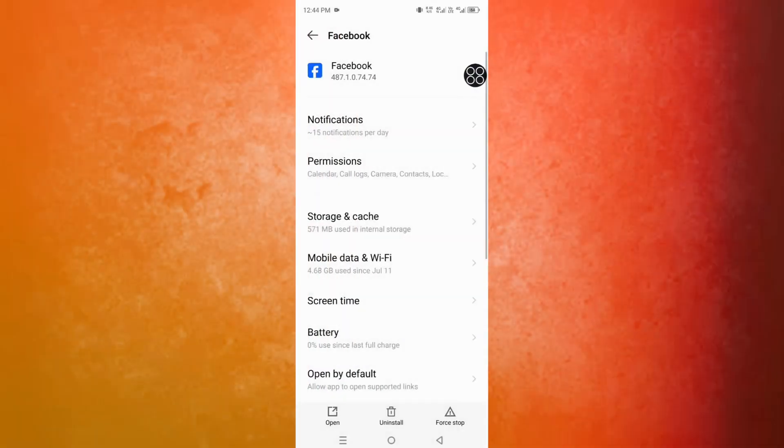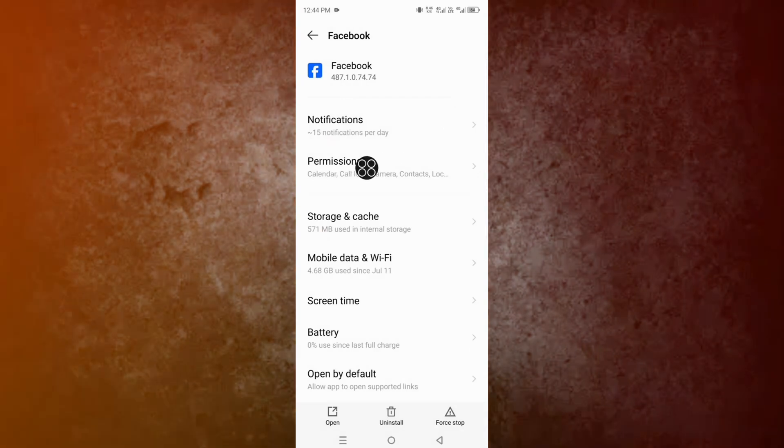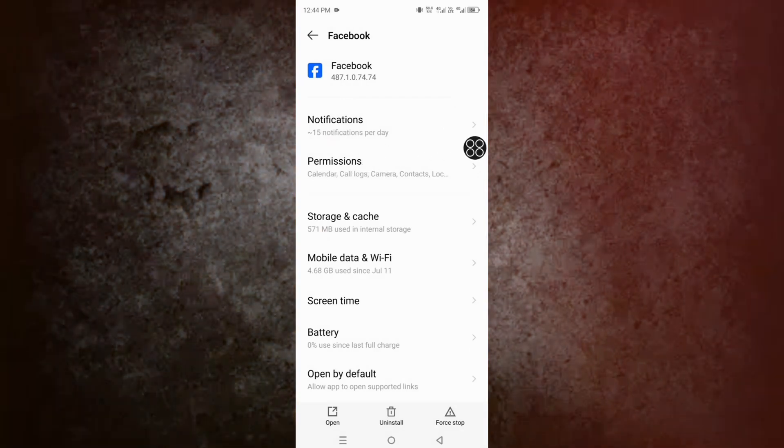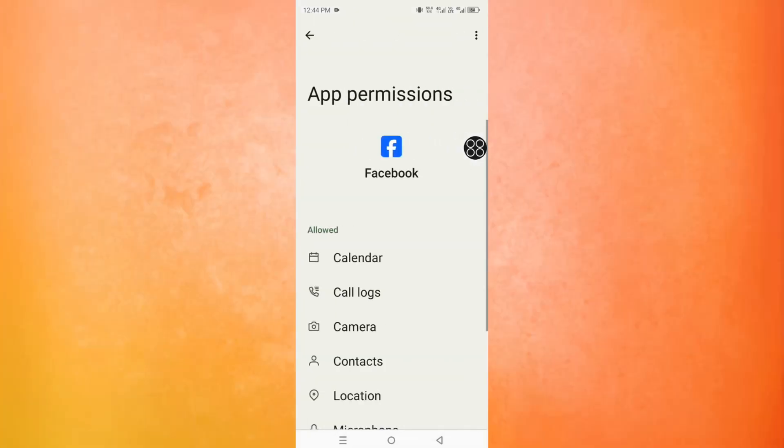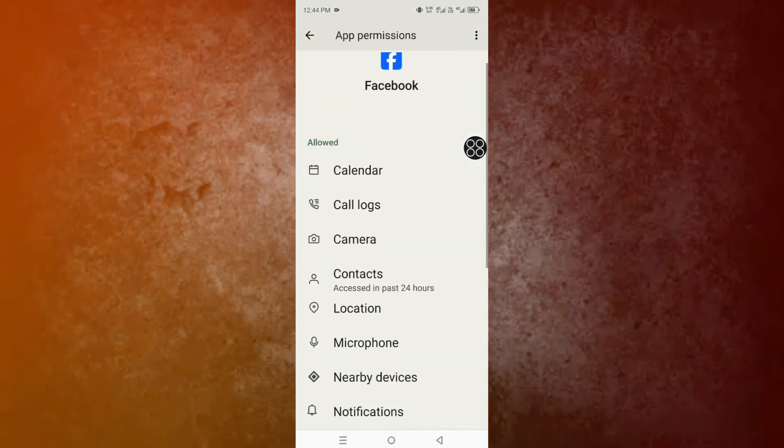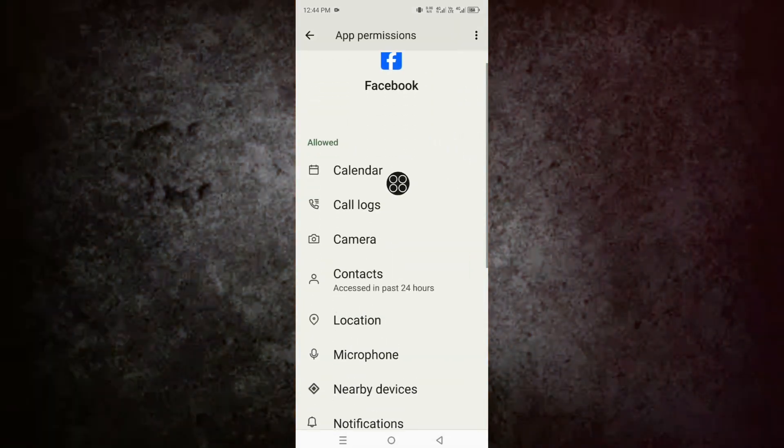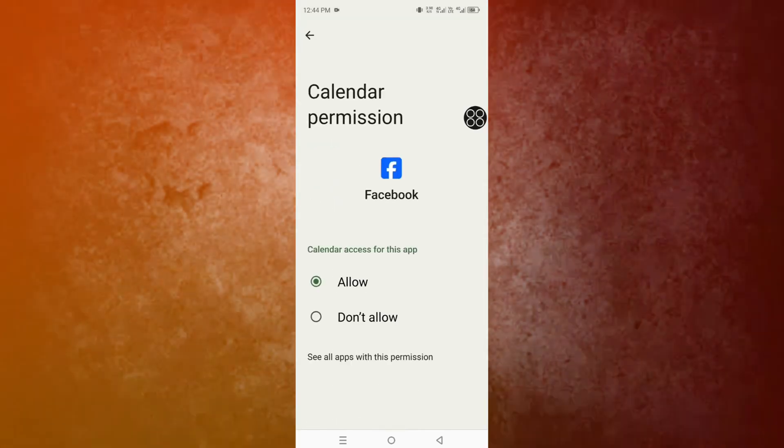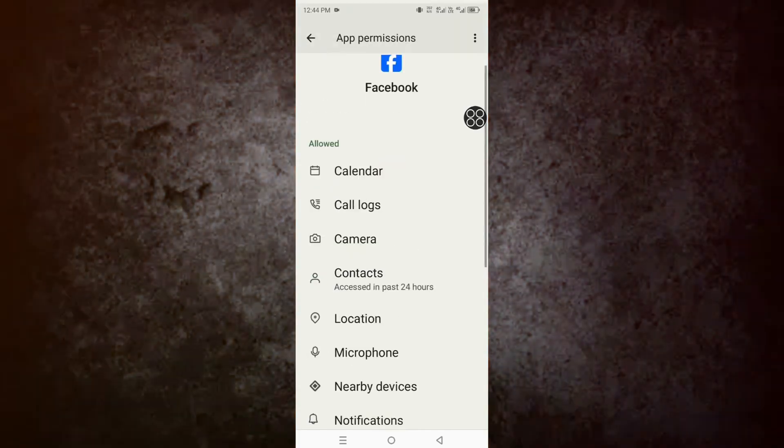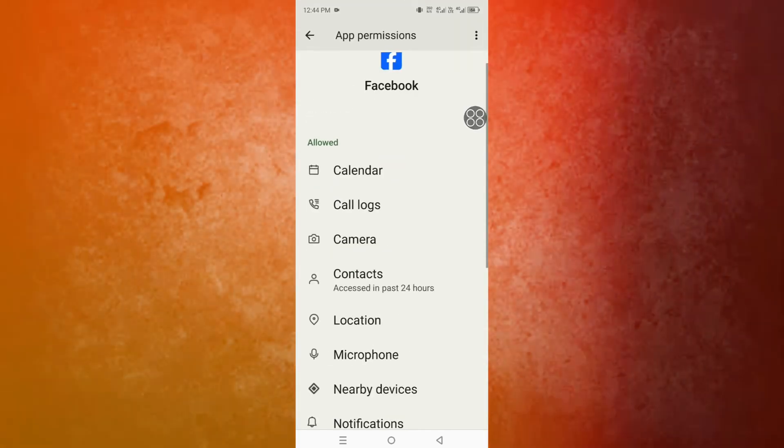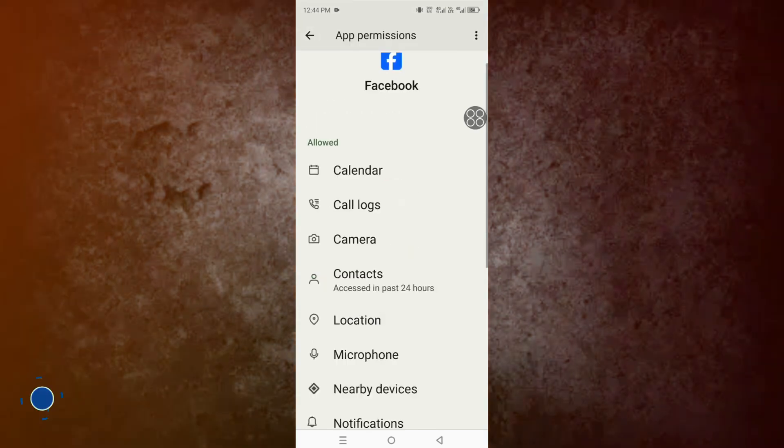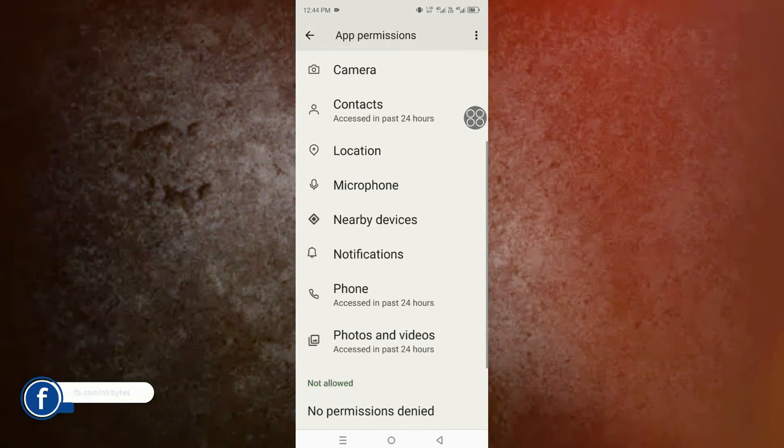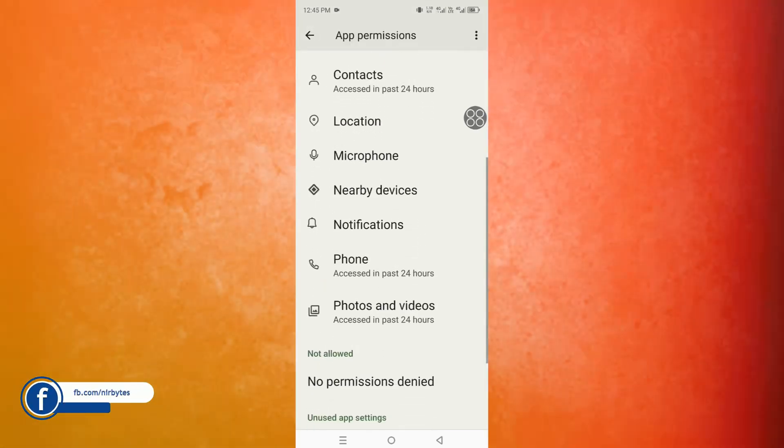After that, go to Permissions and reset all the permissions or allow all the permissions which are required to run Facebook. Simply allow all the permissions. As you can see, always allow all the permissions.